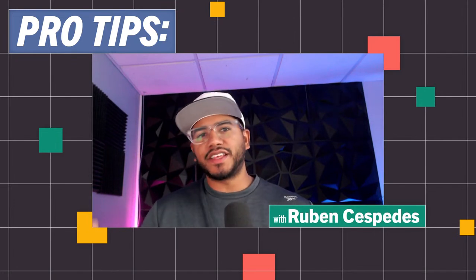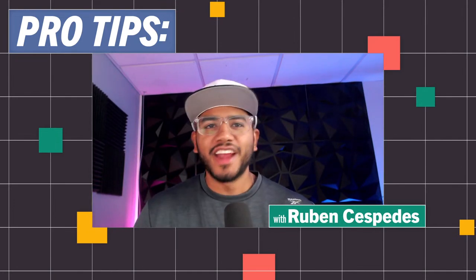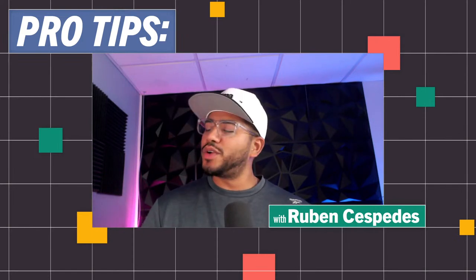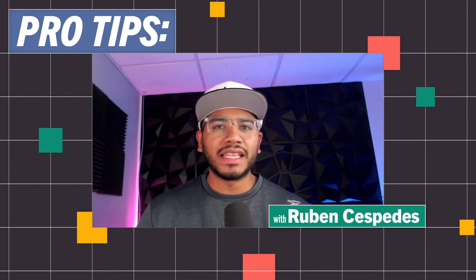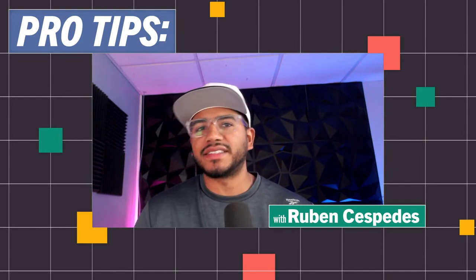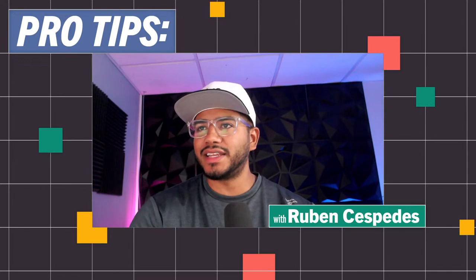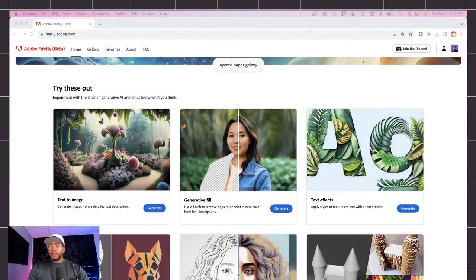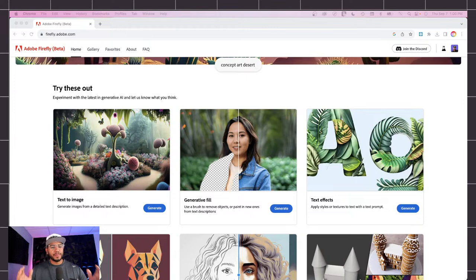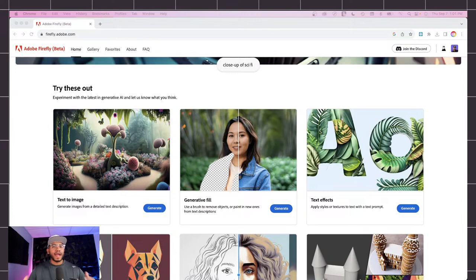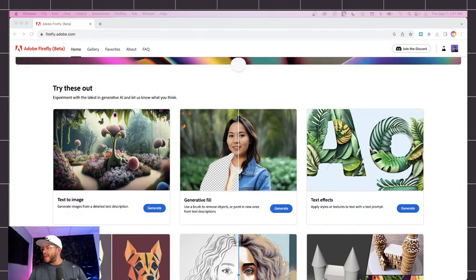Hello everyone, my name is Ruben Cespedes and welcome to your pro tips. Today we have something super exciting — we're going to compose cool text effects using Adobe Firefly, then move to Photoshop Beta to create backgrounds and use the power of Generative Fill and Generative Expand.